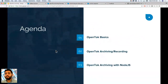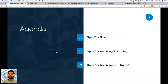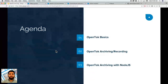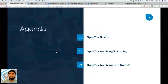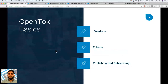So today's agenda: we'll be going over the OpenTalk basics — session concepts — and then go into archiving, and then actually adding it with live coding in Node.js. So first of all, I'll go to the OpenTalk basics. These are essential concepts that you need to know to create an OpenTalk application.